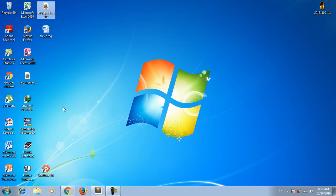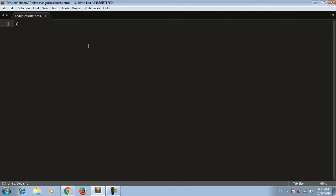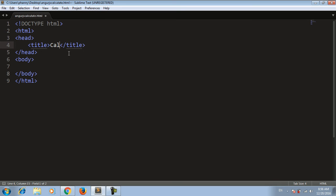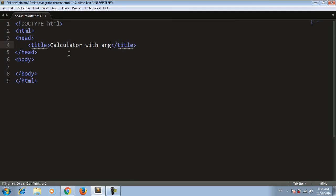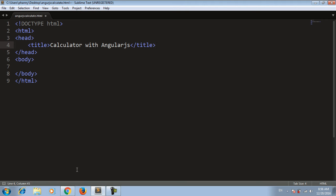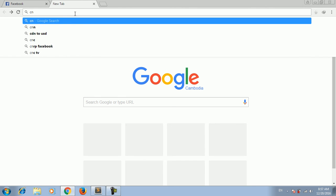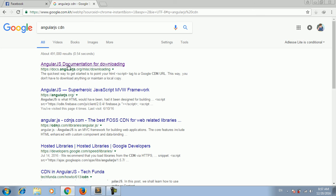Now we write the HTML structure. Let's start with the title tag: 'Calculator with AngularJS'. Before we run AngularJS, I need to use the AngularJS CDN, so let me copy it.